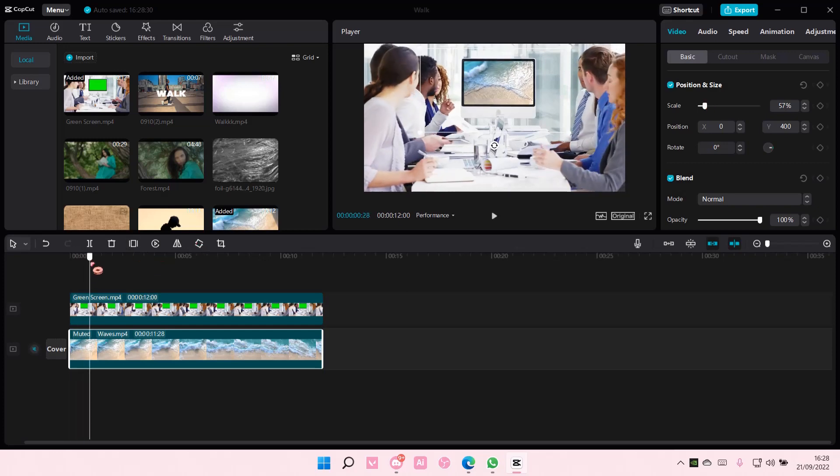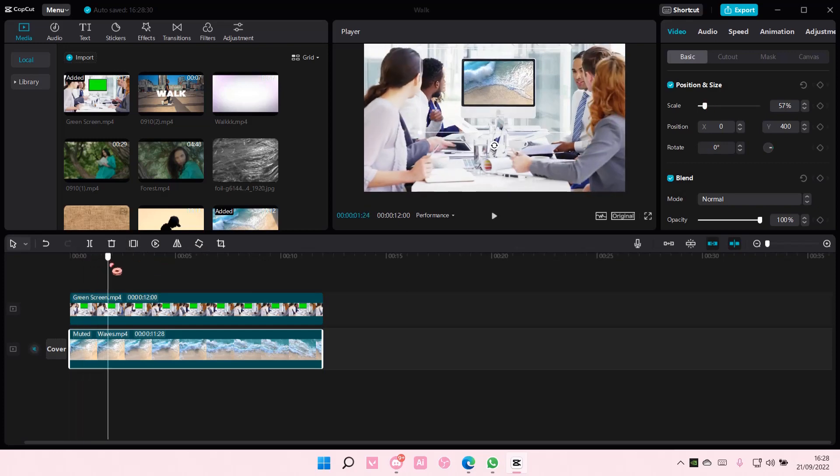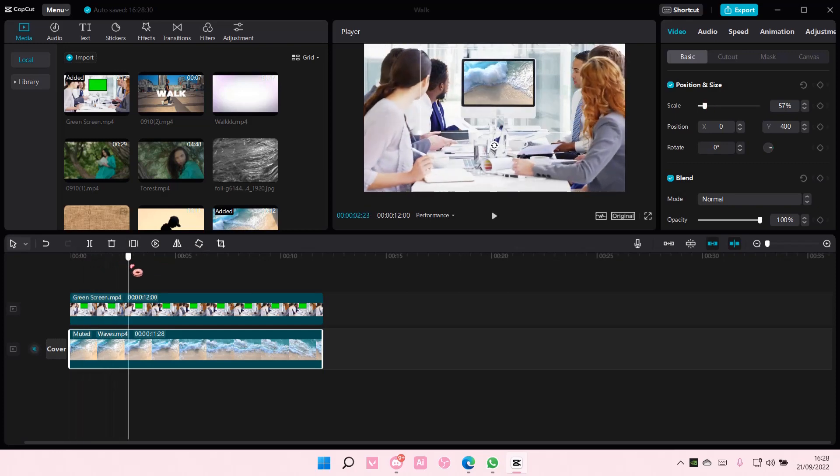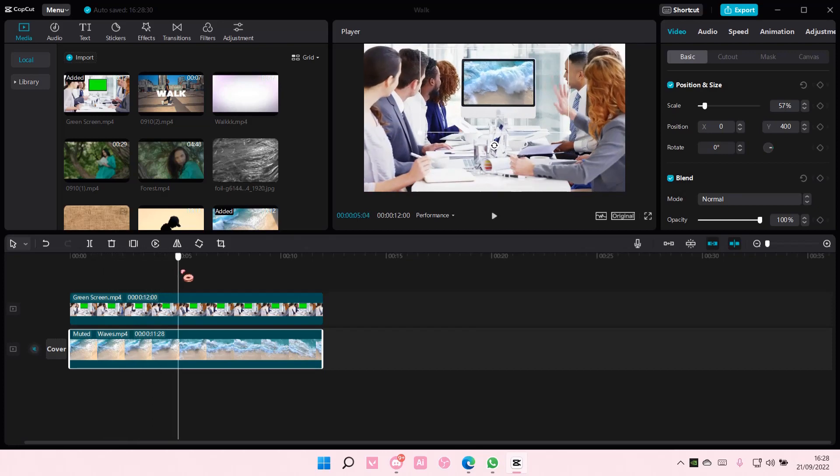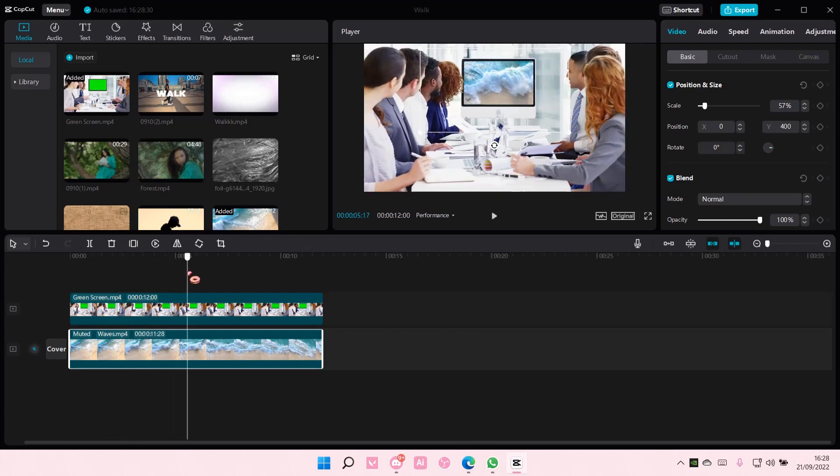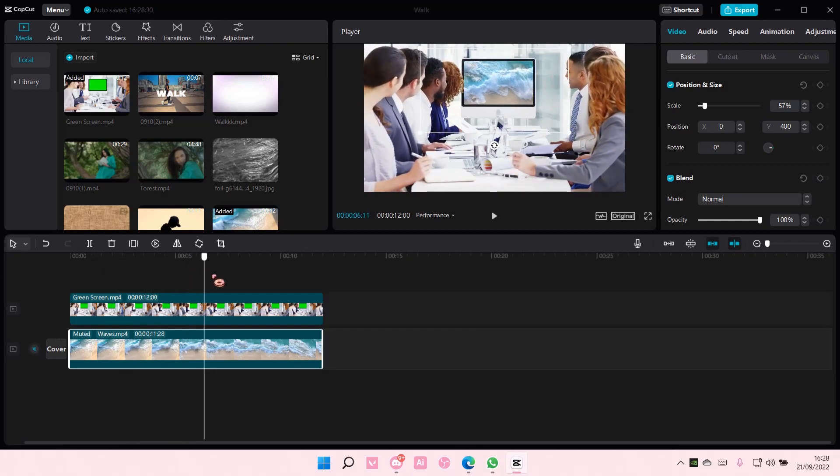And that is pretty much how you can overlay a green screen on CapCut PC.